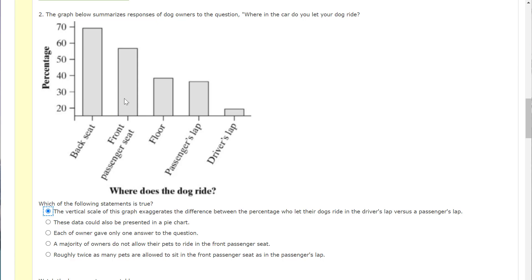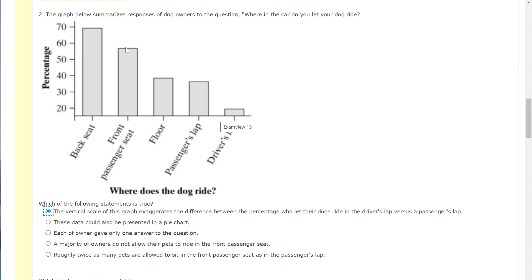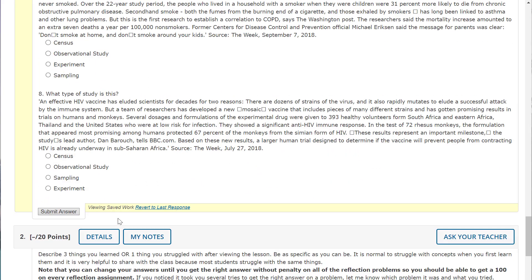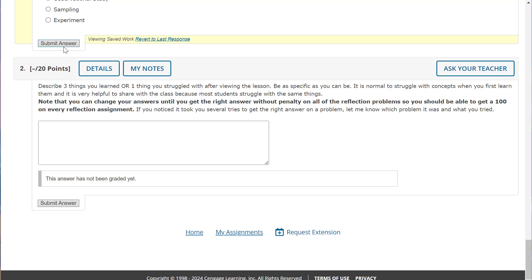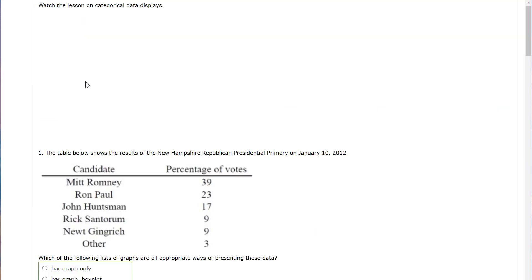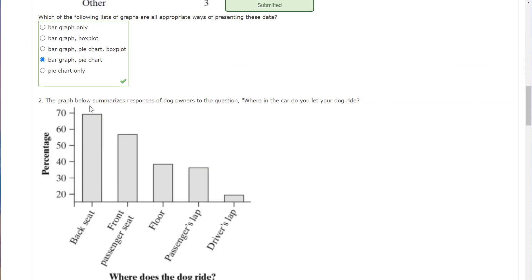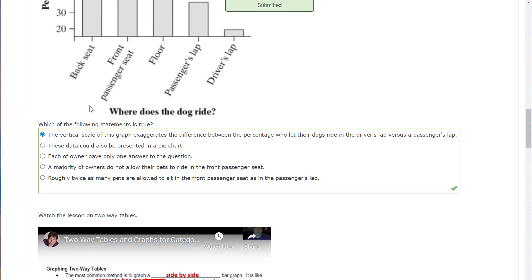You can tell that each owner gave more than one answer to the question because they allowed them in the back seat and the front passenger seat. This adds up to more than 100%. A majority of owners do not allow their pets to ride in the front passenger seat. That's false because you can see over 50% too. And then you have roughly twice as many pets are allowed to sit in the front passenger seat as in the passenger's lap. So this is what? Almost 60%. And this is 30 some percent. That's probably close, but it's not quite twice as much. So I'm going to go ahead and submit that. And there you go. That is correct.